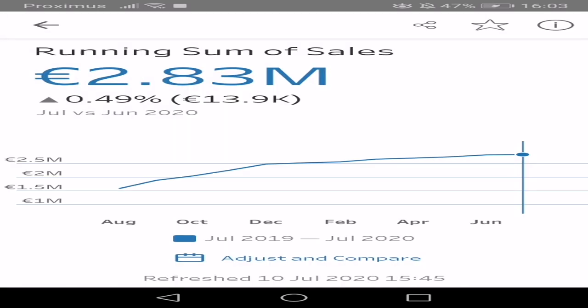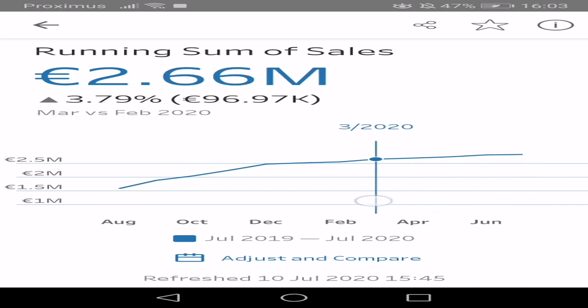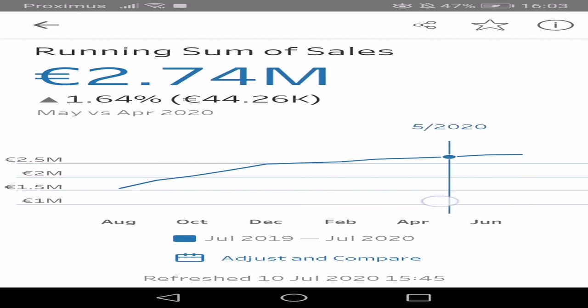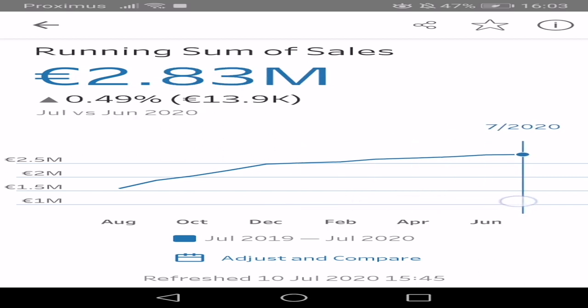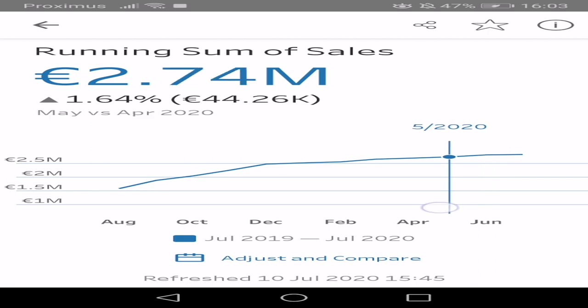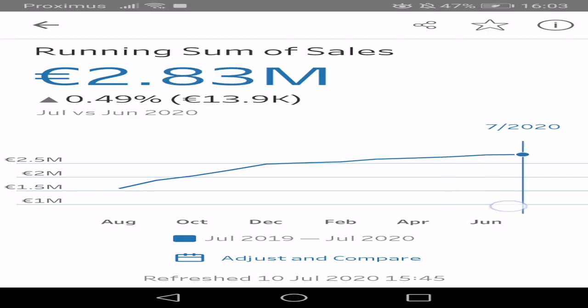And if we go in here, we can drag along like we did in desktop and see the previous values and also here versus the previous month. And we can go in here, adjust and compare.